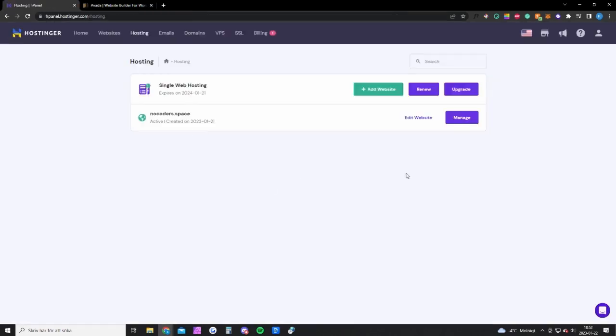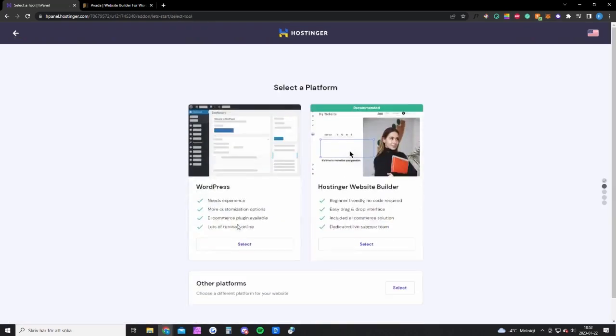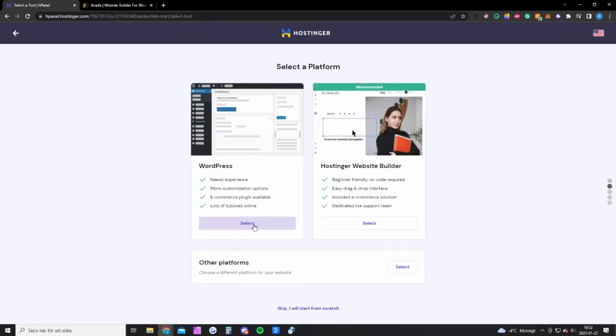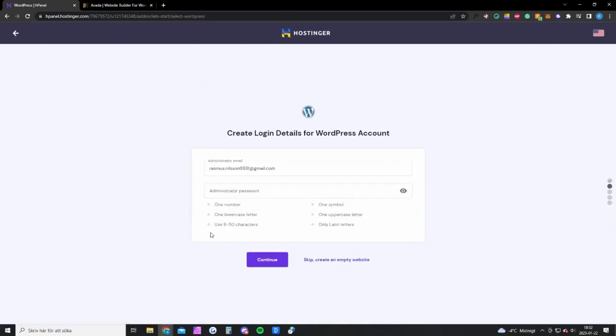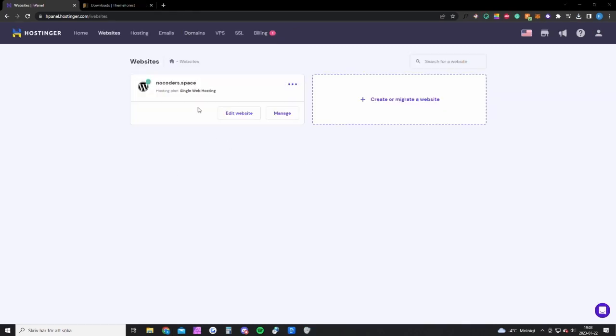Okay, so once you have bought Hostinger you want to log in to your account and click on hosting up here. You want to click on add website and create a new website. You want to create a WordPress website and create an account and continue. Once you have done that, I will show you exactly how to set up the entire website.